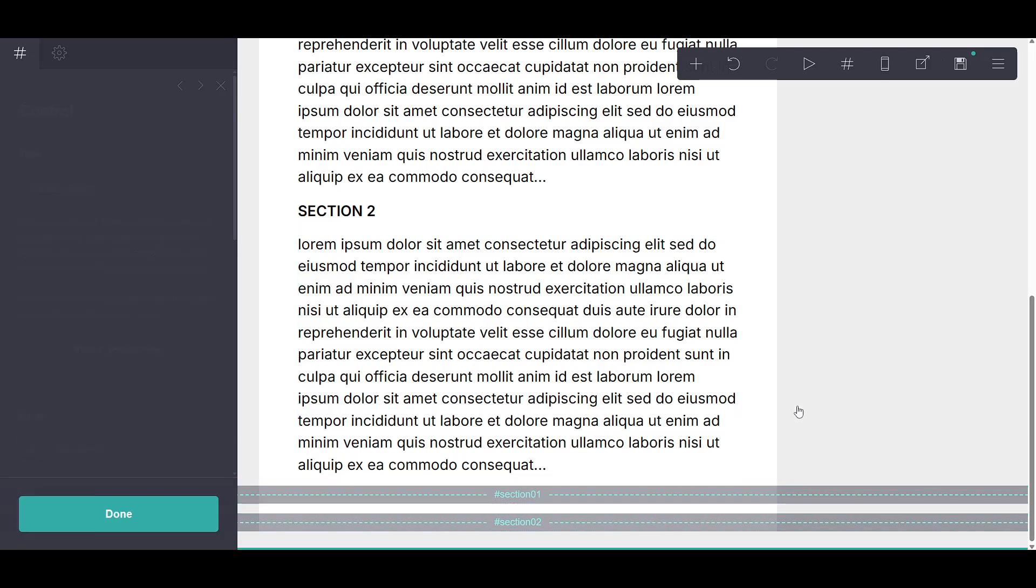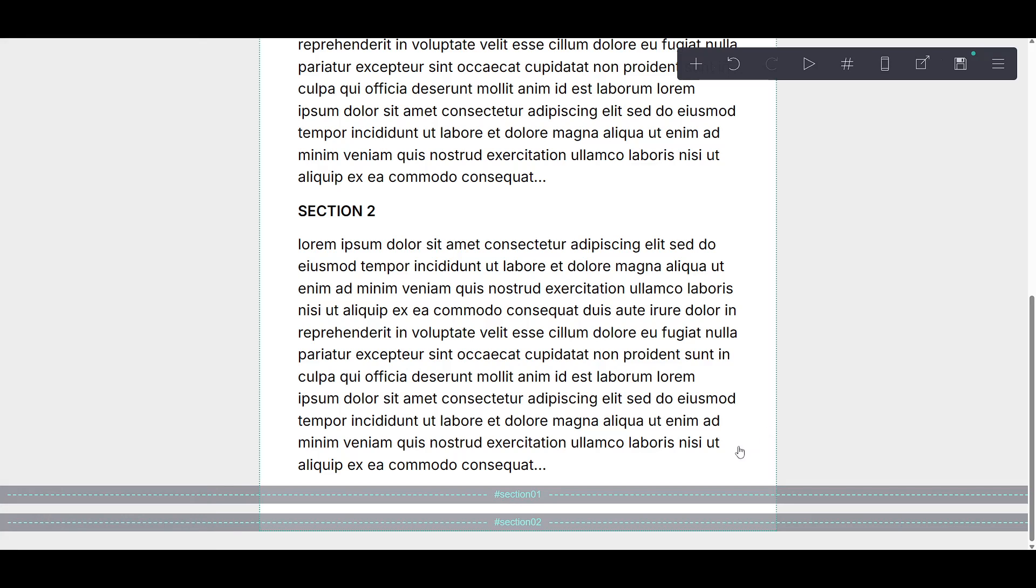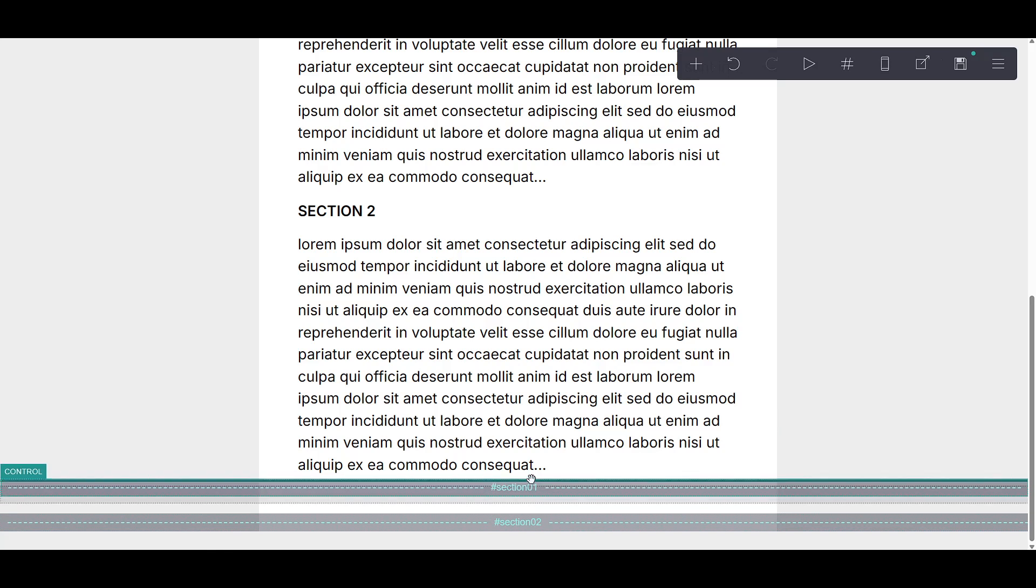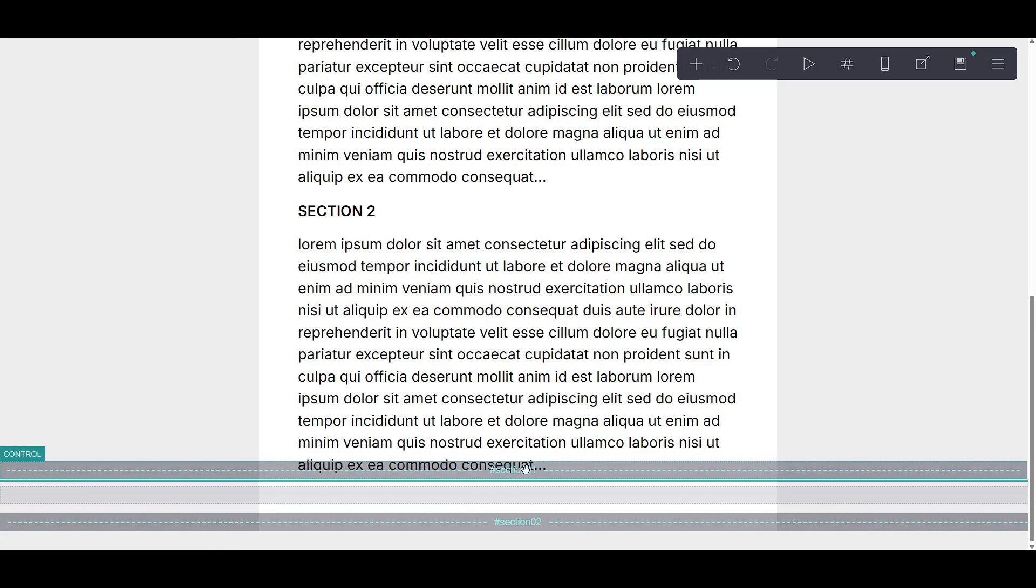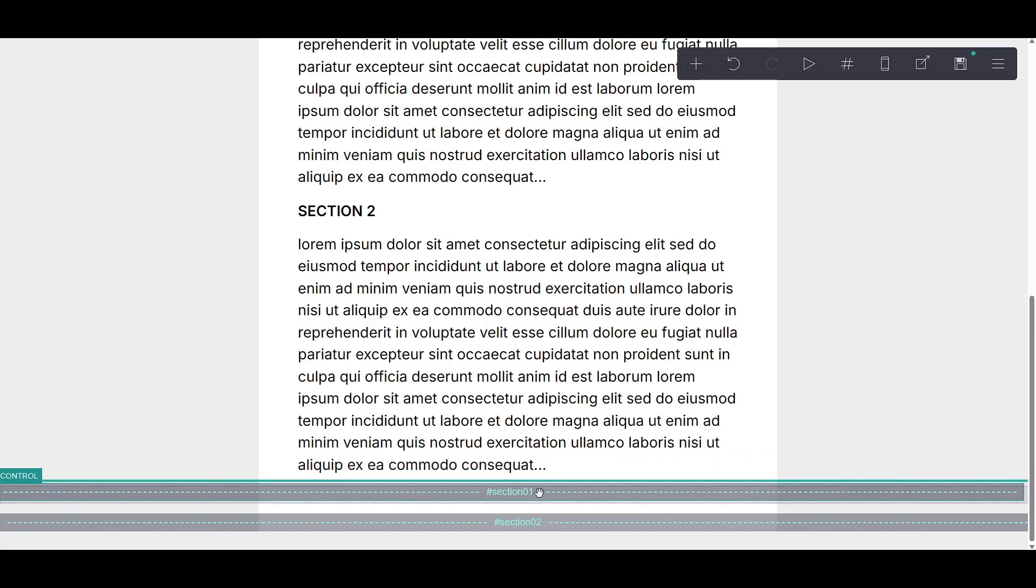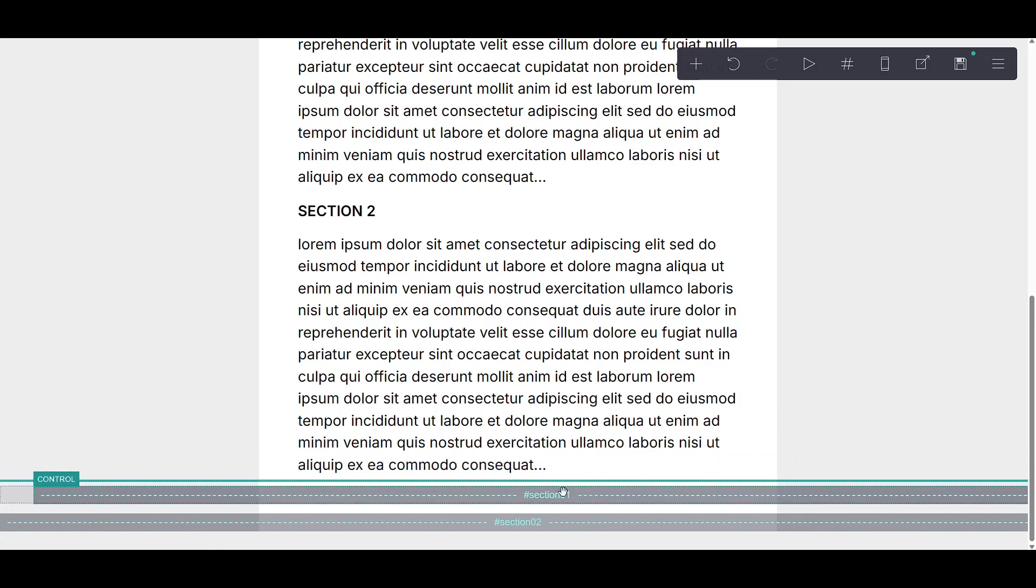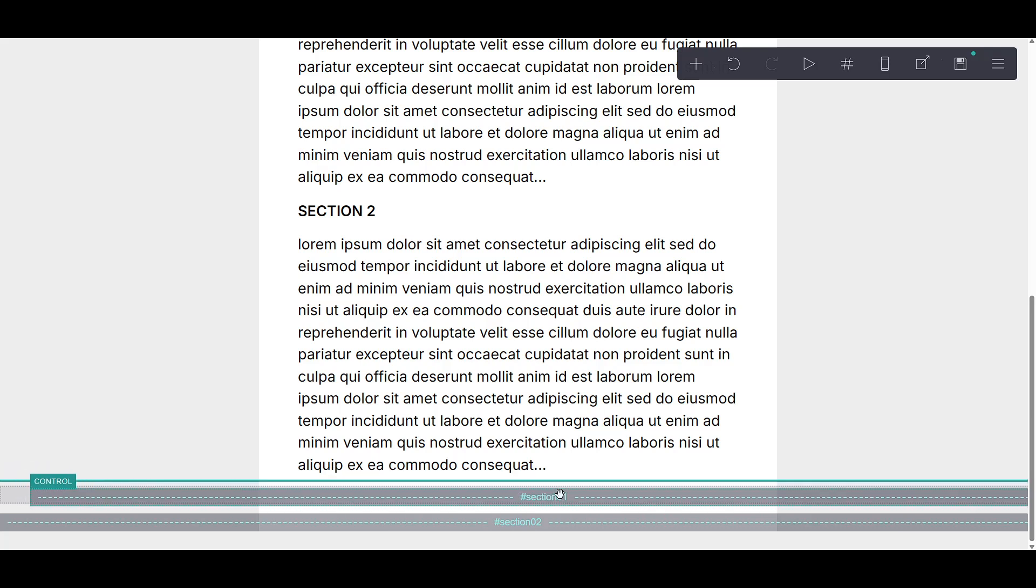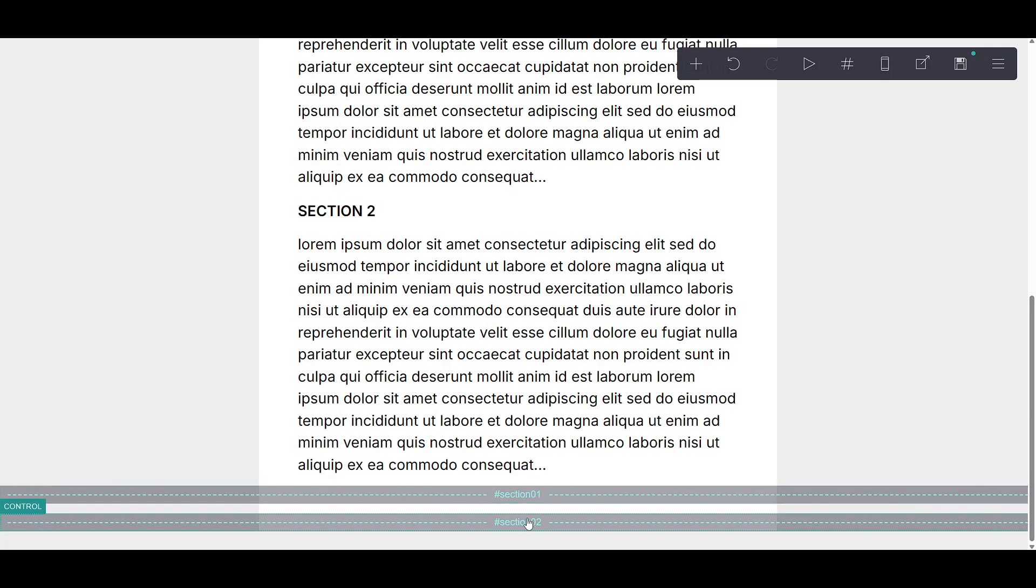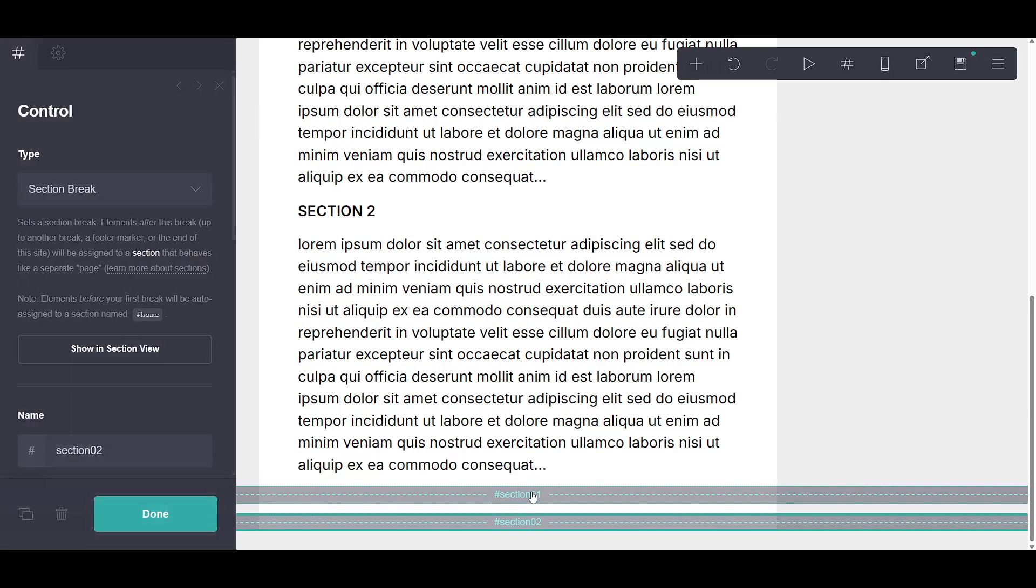After adding the sections, you'll notice something new in your workspace. Dashed lines have appeared. These lines are essentially your section dividers. Initially, they're given default names like #section01 and #section02.